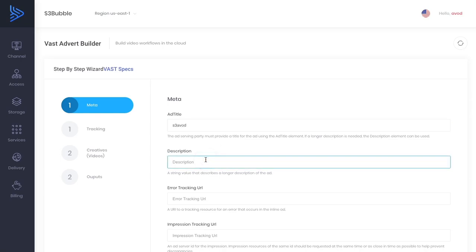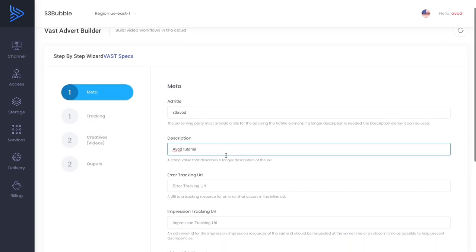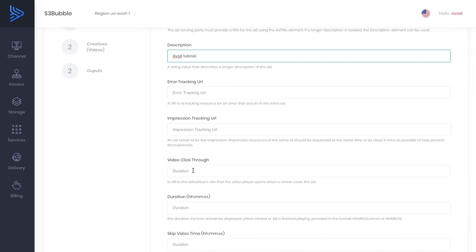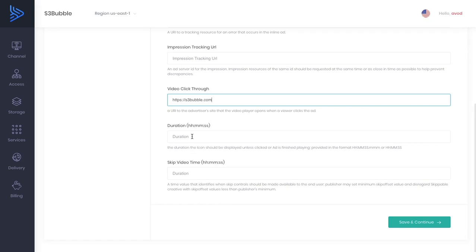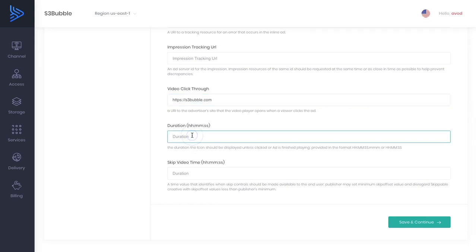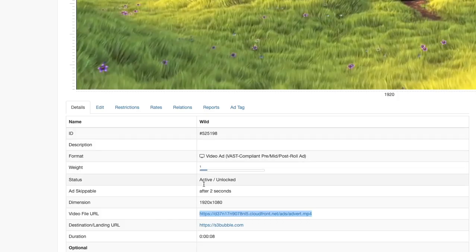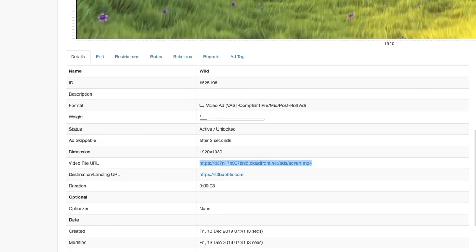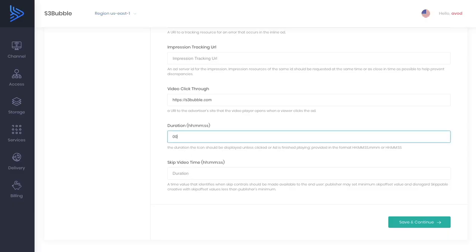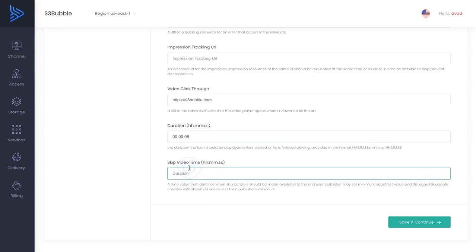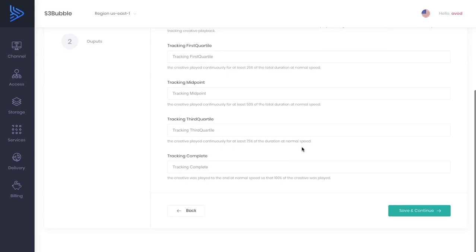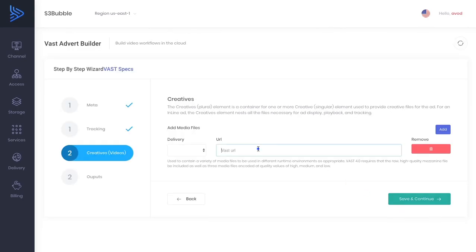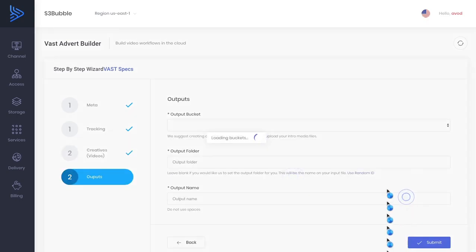We'll put in AVOD tutorial. We're not going to be doing any tracking. Video click through, this will be HTTPS and then we'll do s3bubble.com. That's our click through. Duration, we have to get the duration of the ad. It would have got it in here, I think, yeah. So eight seconds. We can simply put in eight seconds. Then we want it to skip after two seconds. You have to follow the hours, minutes, seconds model. Not going to be adding any tracking events but you can add your custom tracking events. We're just going to be adding our URL and progressive streaming. Save and continue.